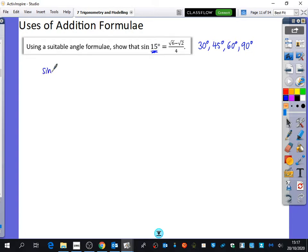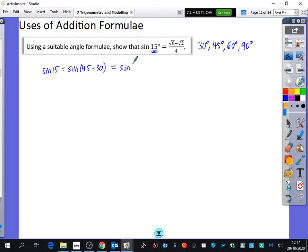The combination that gives us sine of 15 is sine of 45 minus 30. Applying the addition formula, that would be sine 45 cos 30, minus cos 45 sine 30. These could be switched around — it doesn't matter about the order.